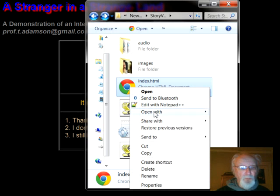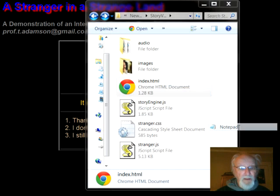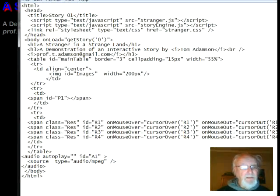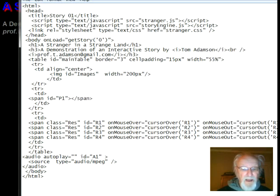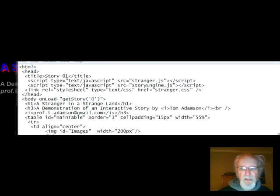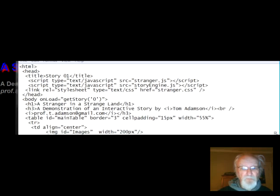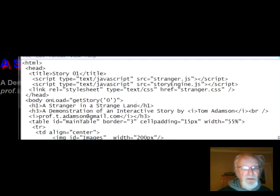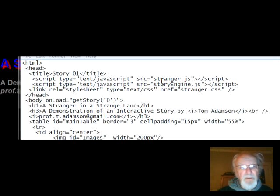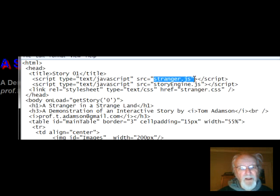I'm going to open it with Notepad because that's how I programmed it, and bring it in here. Right at the top I have a script which is my stranger.js. I kept this separate from the HTML document, so all I have to do if I want to change the storyline is work on this particular file — stranger JavaScript. The story engine I leave alone; that just comes with it, and in future videos you'll be able to download that story engine and use it yourself for any purpose you wish.